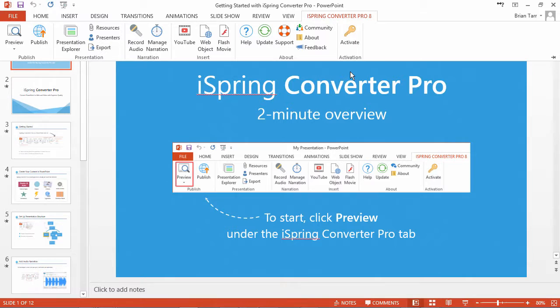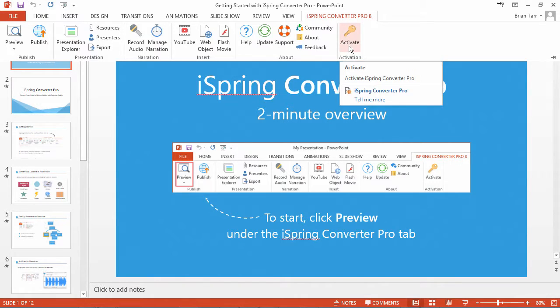You're welcome to test drive all the features of iSpring Converter Pro for 30 days. If you already have a license key, you can activate it right away. See the tutorial on activating iSpring Converter Pro 8 for more information.